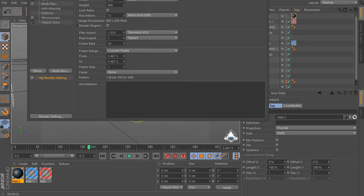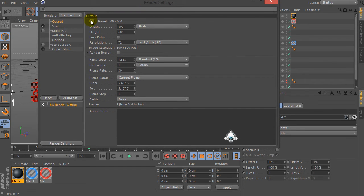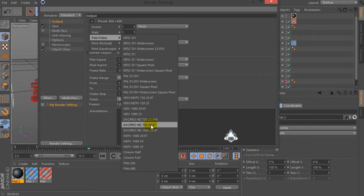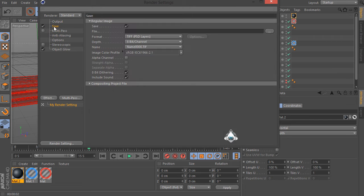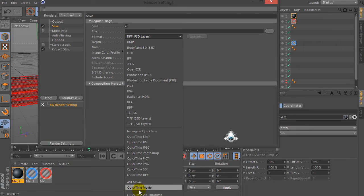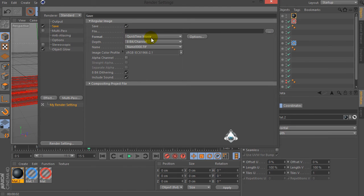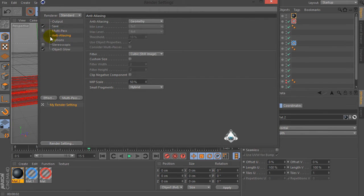Now go to the Render Settings. Set Output to Film Video and HDTV. Set Frame Range to All Frames. Set Save, choose file destination and format to QuickTime Movie. Then set Anti-aliasing to Best. Let's do it.